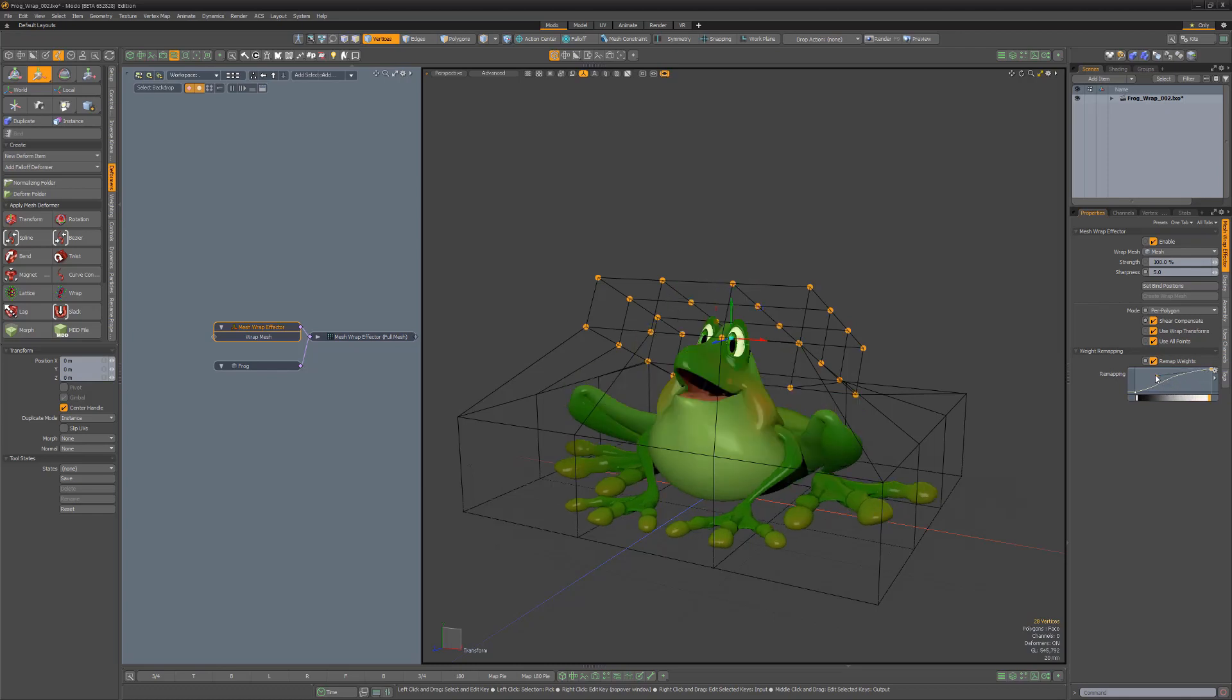Add this powerful new deformer to your workflow to produce faster and more controllable deformations of your geometry.